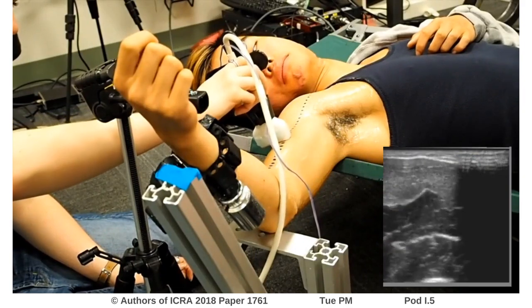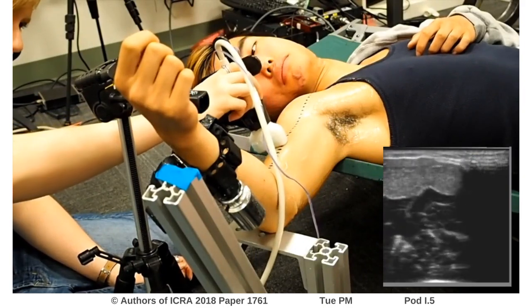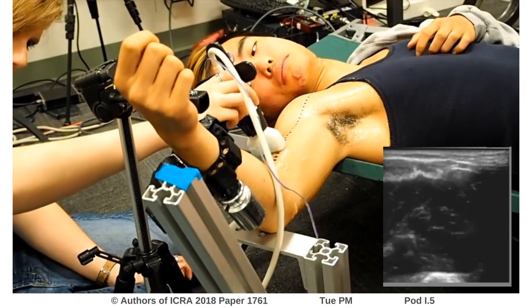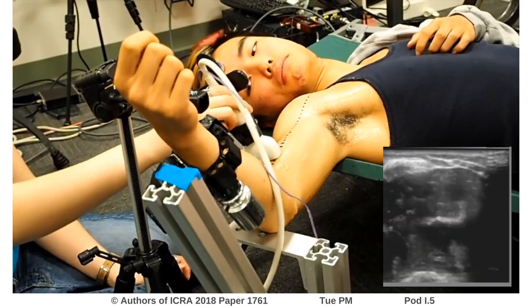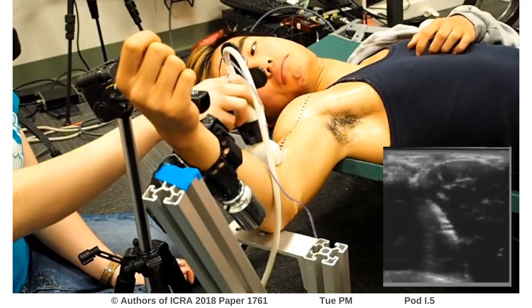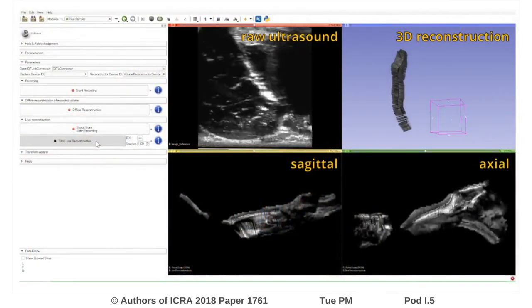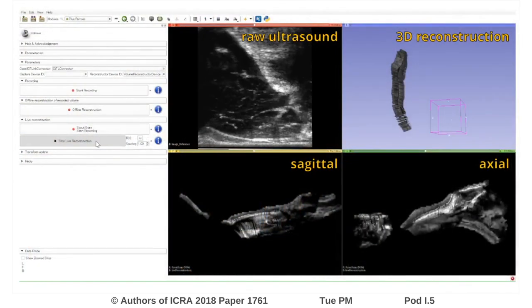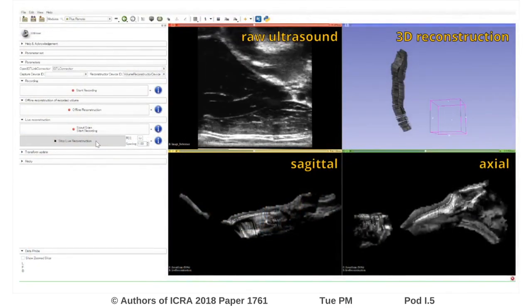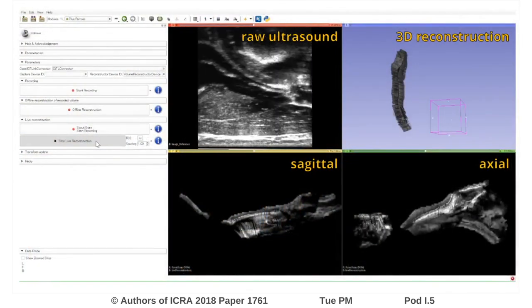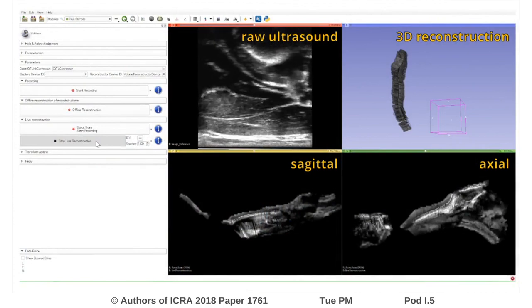Raw ultrasound data were collected from the anterior surface of the arm and localized using motion capture to build a 3D intensity map that clearly shows the fascia between muscles and the surfaces of bones.